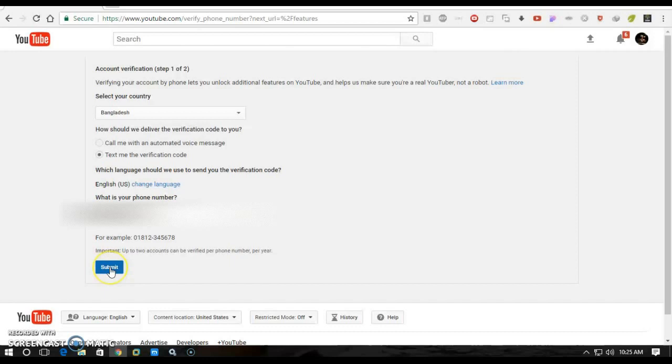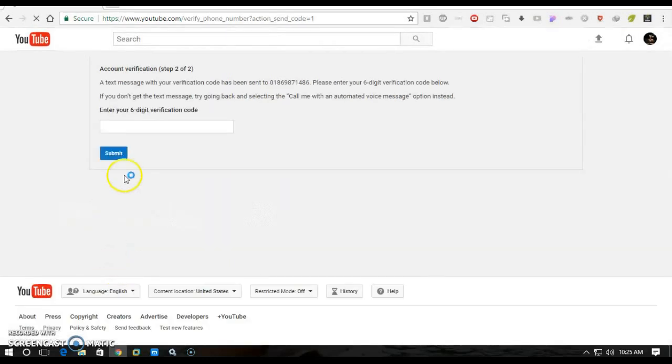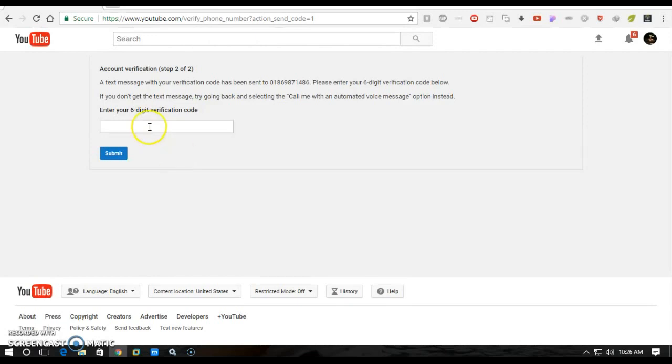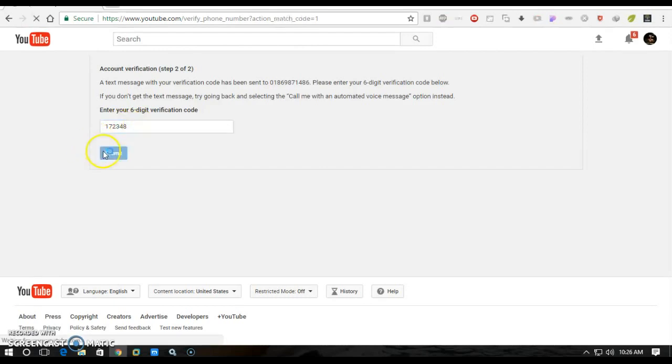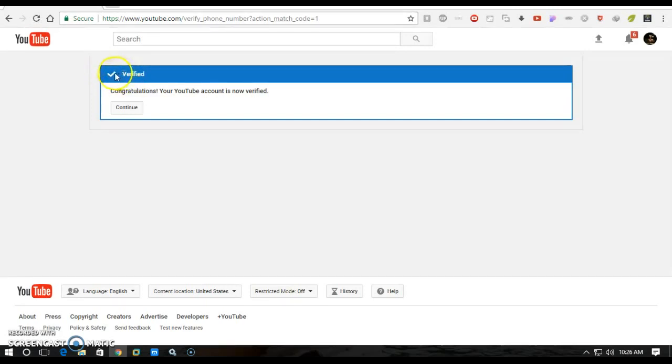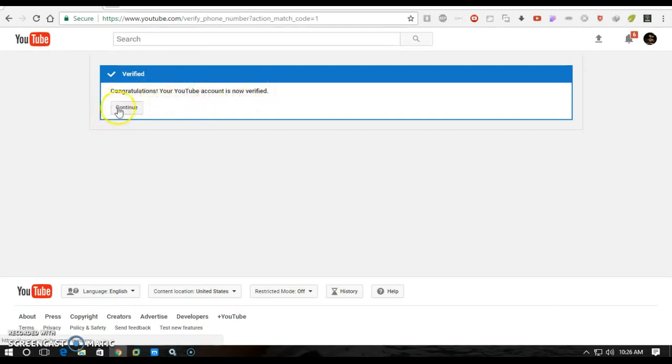And here it is: one seven two three four eight. Enter the code and submit. So you can see there is a tick mark, sign mark, and Verify. Congratulations, your YouTube account is now verified.